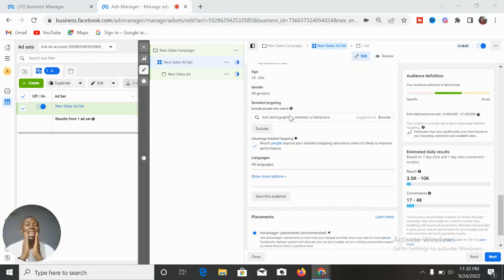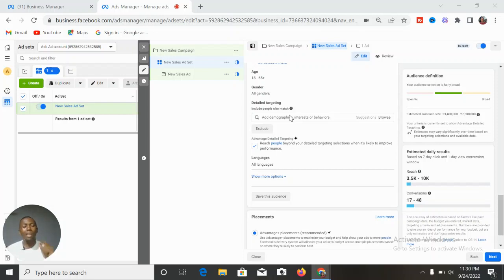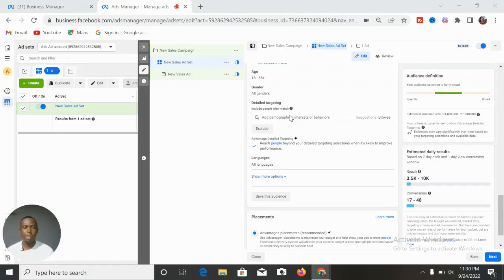Don't use the same video or concept that everyone else is using, because all of you are showing ads to the same audience. To have the upper hand, go the extra mile. Your copy, headline, video, or picture has to be completely stunning and different. If you want a different result from everyone else, you have to do something different.